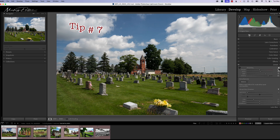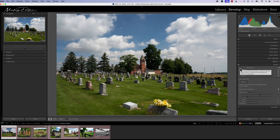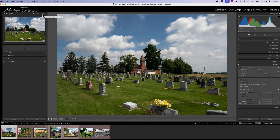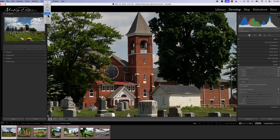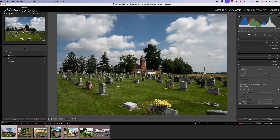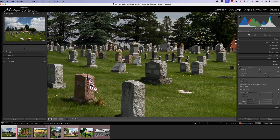Not-so-obvious tip number seven is sharpening, found in the develop module under Details. If you hover over the little exclamation mark, it lets you know that to use sharpening effectively you need to be at 100% magnification. Here's a little tip about moving in and out quickly: pick the zoom range you want to work on — I like 200% — click on that value, go to 200%, then go back to fit. Now you've set your zoom in and out parameters. Click on the area you want to zoom into, like the clock tower, and it goes to 200%; click again and it goes back to fit.